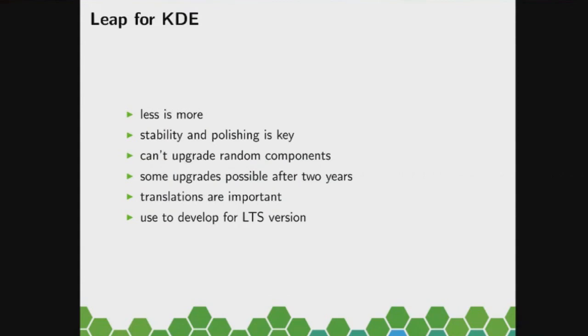You need to keep in mind that we can't upgrade random components. So even if you think, okay, let's just put in this new Python module, for example, that looks harmless to you, but actually in those 11,000 source packages there are maybe 100 and also you need that Python module but in an older version. So we have to integrate all of that.